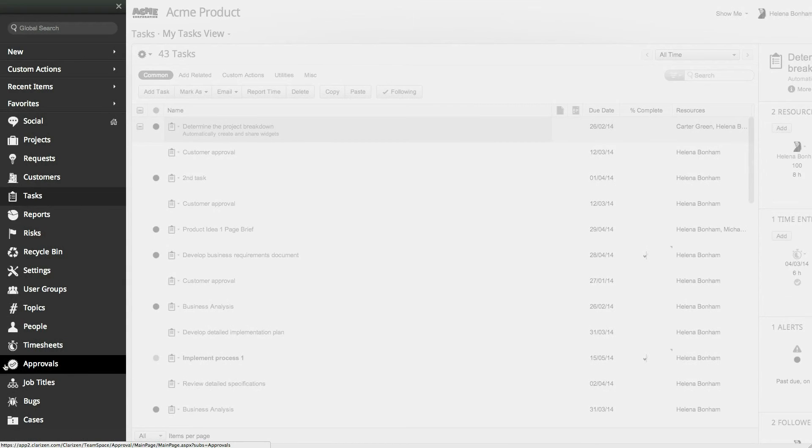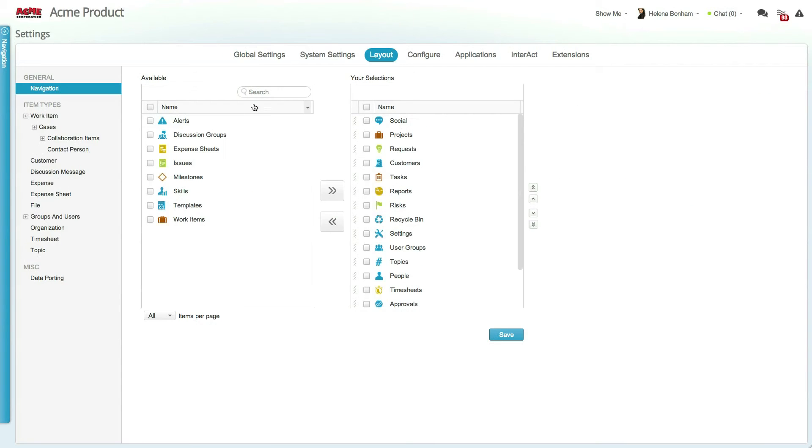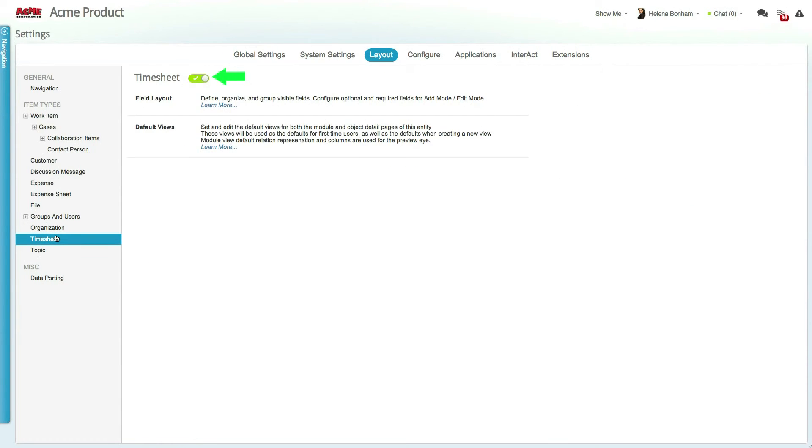To enable timesheets within your organization, go to the settings, click on layout, select timesheet, and click to enable.